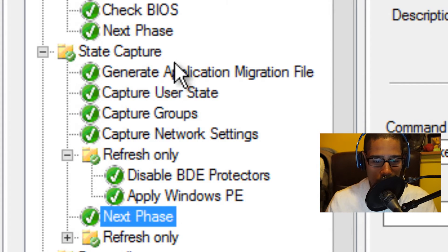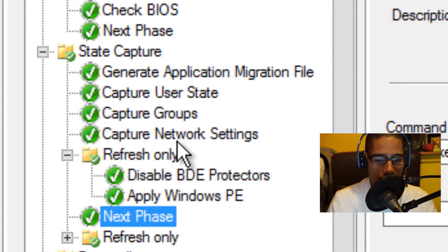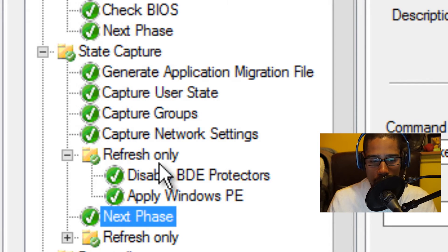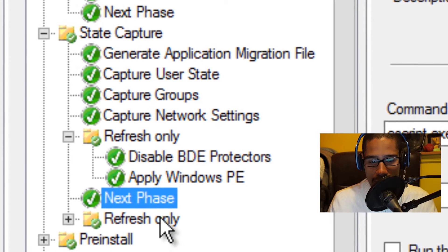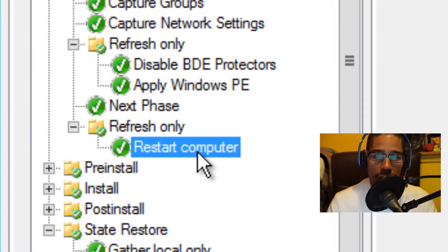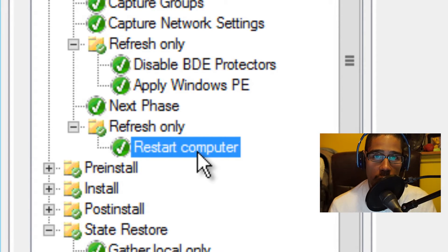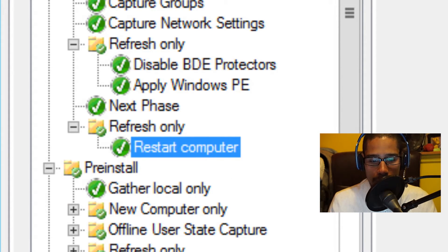Once all the steps are completed — generate application migration file, capture user state, capture groups, capture network adapters, and everything within the refresh only node — it goes to the next phase, which is refresh only. Then you have restart the computer. Once the target computer is restarted, this is when the next node starts kicking in.